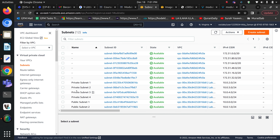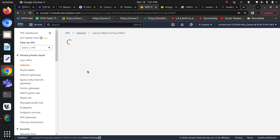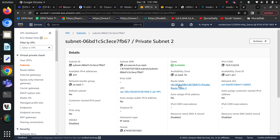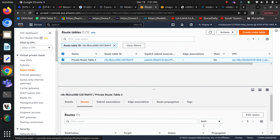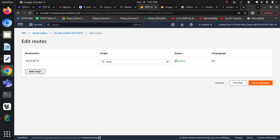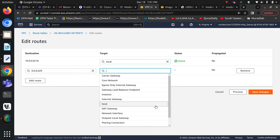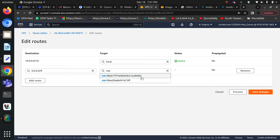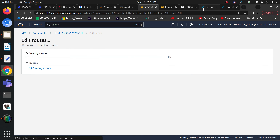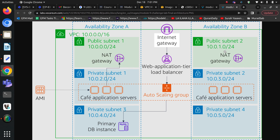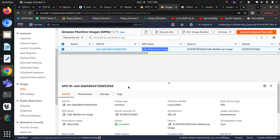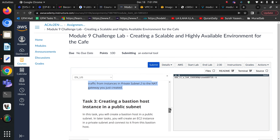Go to subnets, choose private subnet two, and find the route table attached to it. Go to Routes, click Edit Routes, and attach a new route for all traffic pointing to the cafe NAT gateway. Save changes. We have now successfully configured how private subnet two can communicate with the NAT gateway by updating its route table. Now our next task is creating a bastion host instance in the public subnet.